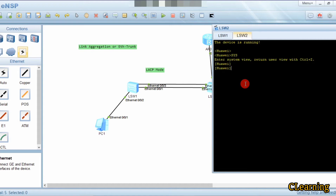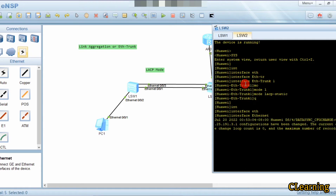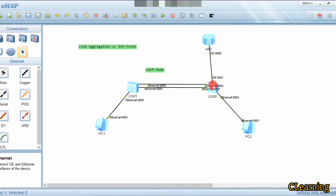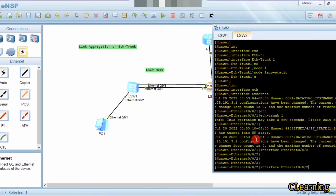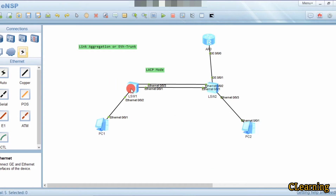On Switch 2: system view, then interface ETH trunk 1. We set the mode to LACP-static. Now we go to interface Ethernet 0/0/1 and make this interface a part of ETH trunk 1. Then we go to interface Ethernet 0/0/2 and make this interface a part of ETH trunk 1 as well. ETH trunk 1 is now configured on both switches.